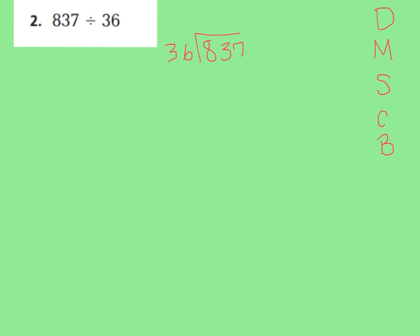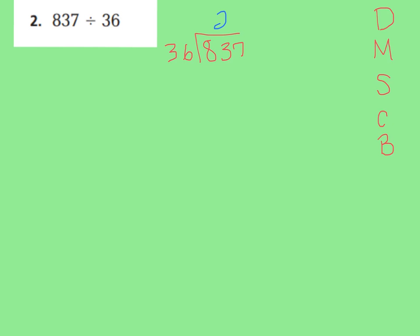Now I'm going to estimate. I think about two groups of tens would fit in each group, because I know 36 times 2 is around 80. I'm rounding this up to 40, and 40 times 2 is 80, and that's really close. So let's estimate and put 2 in my tens place, because I can have two groups of 10 in each of my 36 groups. That's my first step — divide.